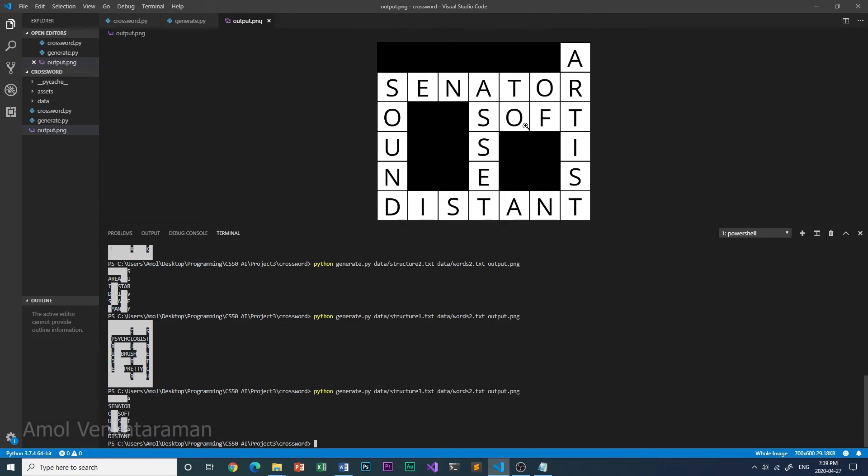So as you can see, there are two two-letter words, to and off. And other than that, it's the exact same as structure 2. This is structure 3 that I created.